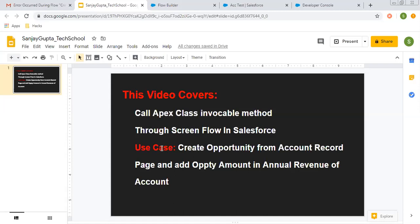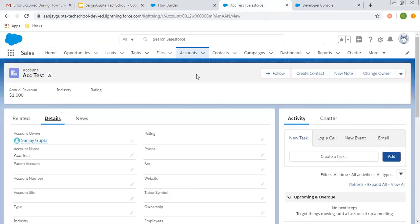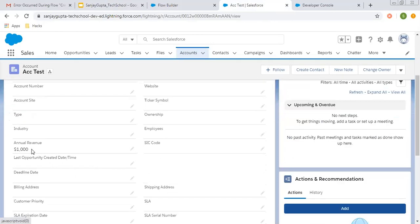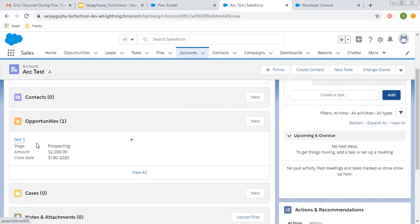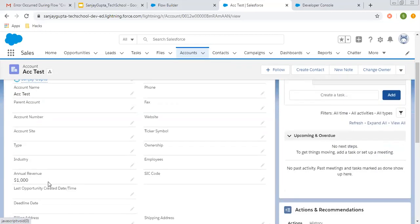I am going to use this use case. I will be creating a new opportunity from the account record page through Screen Flow, and I have to add the opportunity amount to the annual revenue of the account record. The account record here has annual revenue of 1000 and one opportunity with an amount of 1000. So if I create one more opportunity on this account record, the annual revenue will have the new amount added to this field.